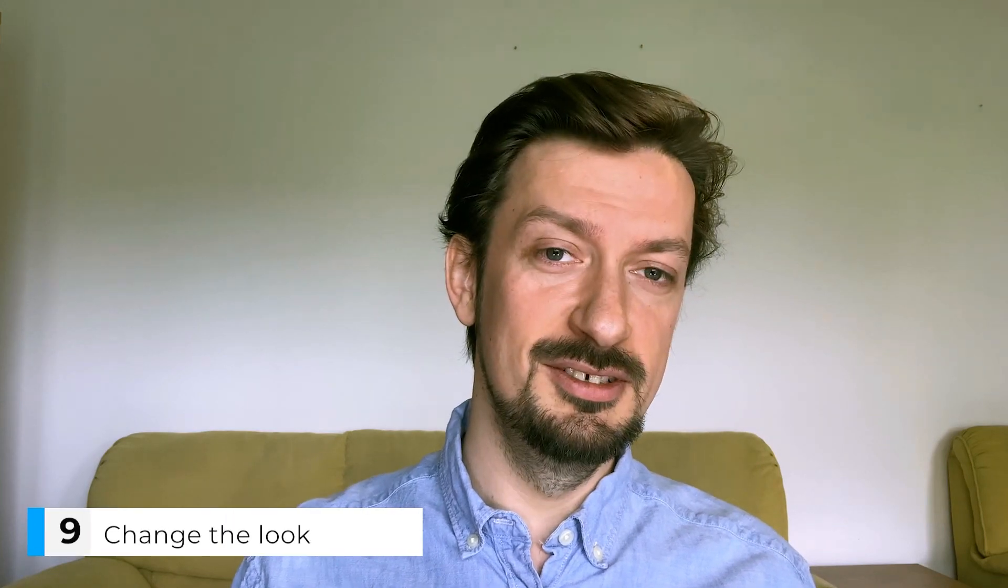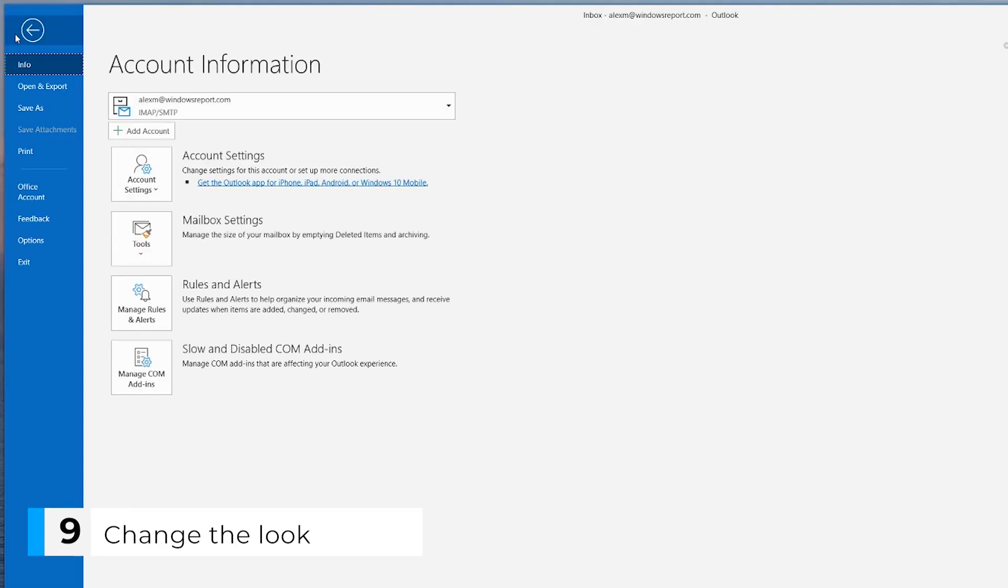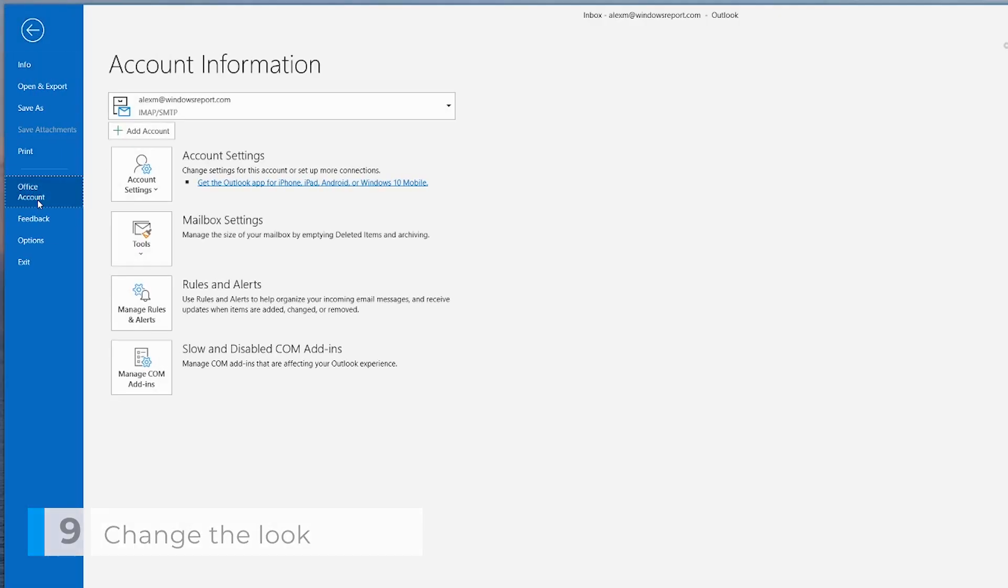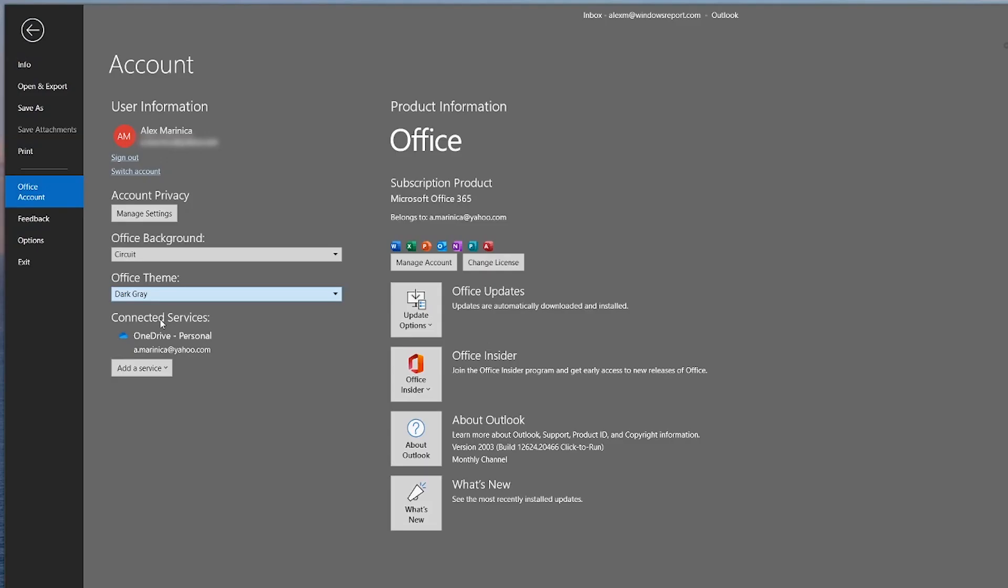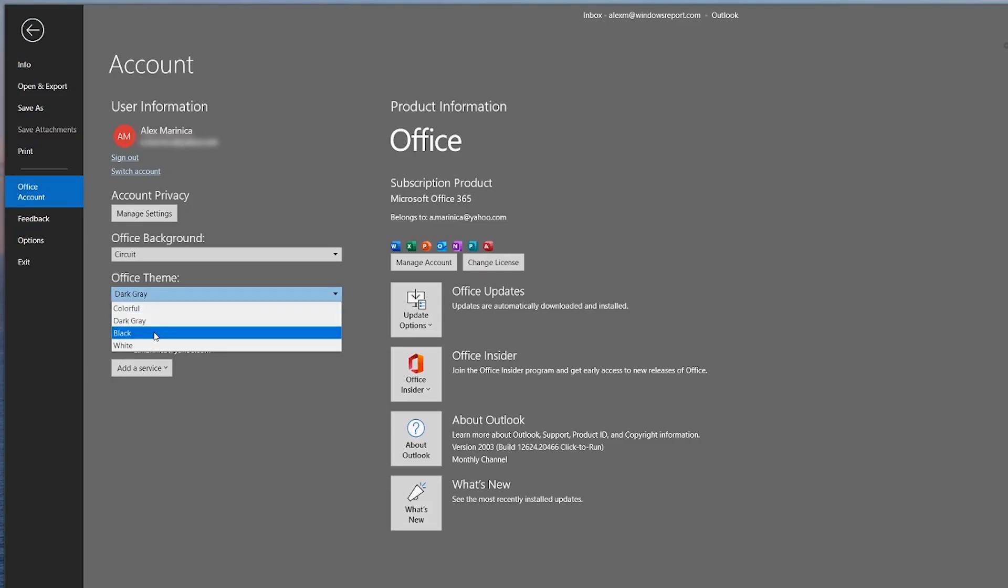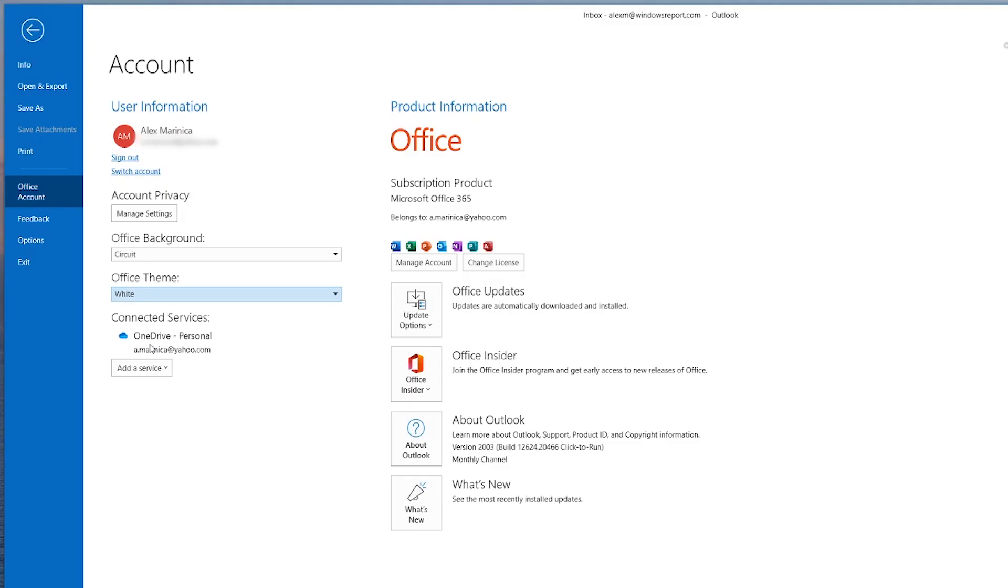Speaking of fun, you can even change the look of Outlook. Click on file, then go to office account. Here, you can select both the background and the theme. I, for one, like the classic blue and white look.